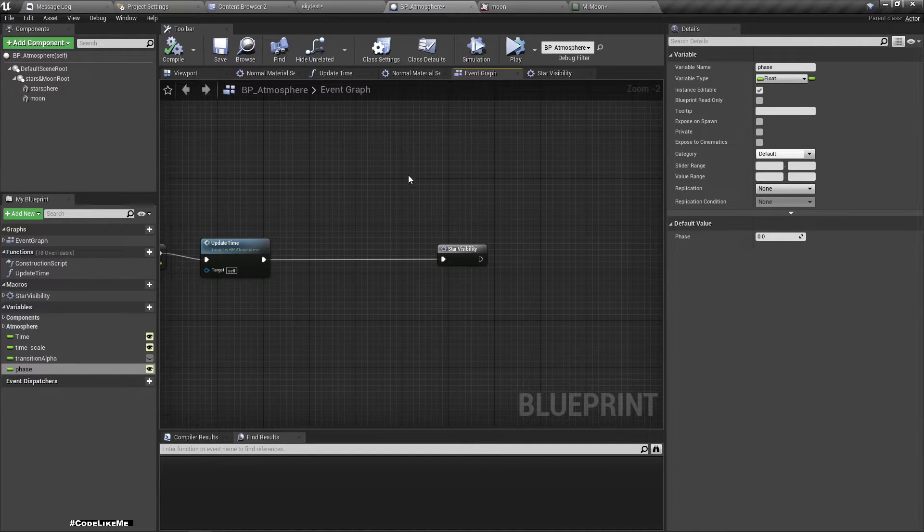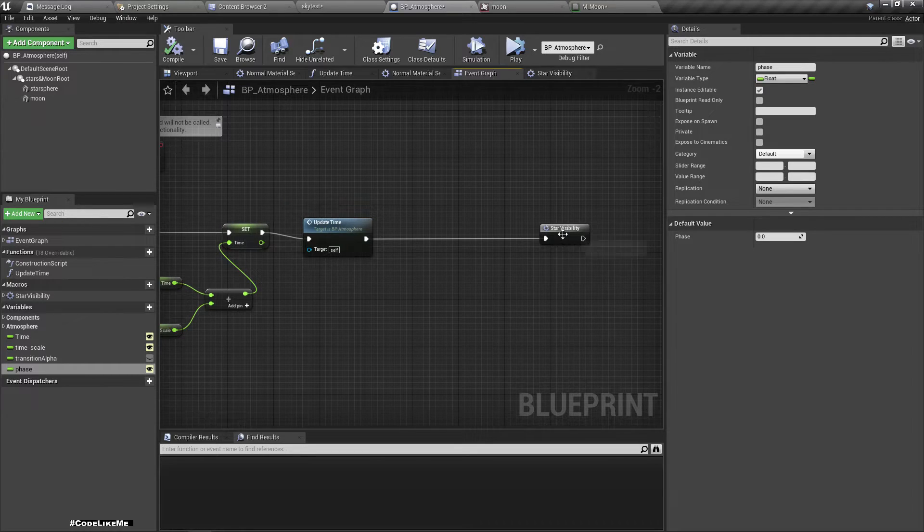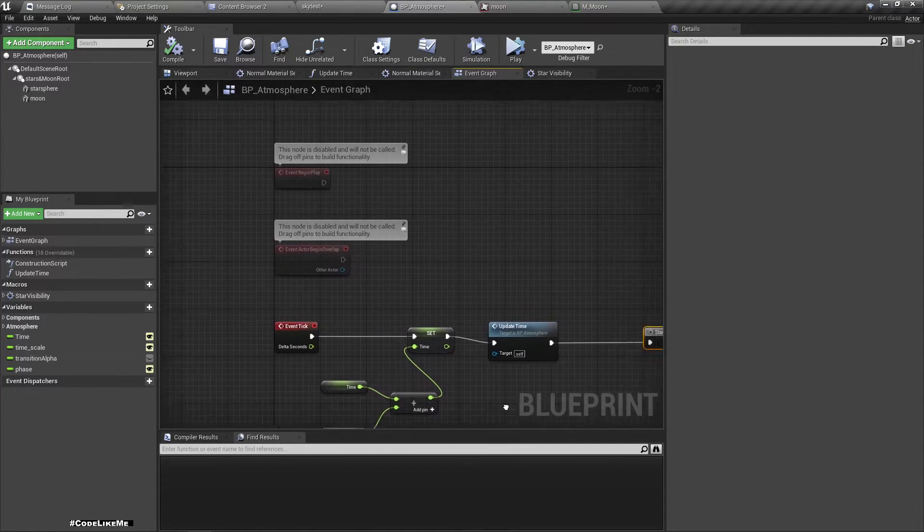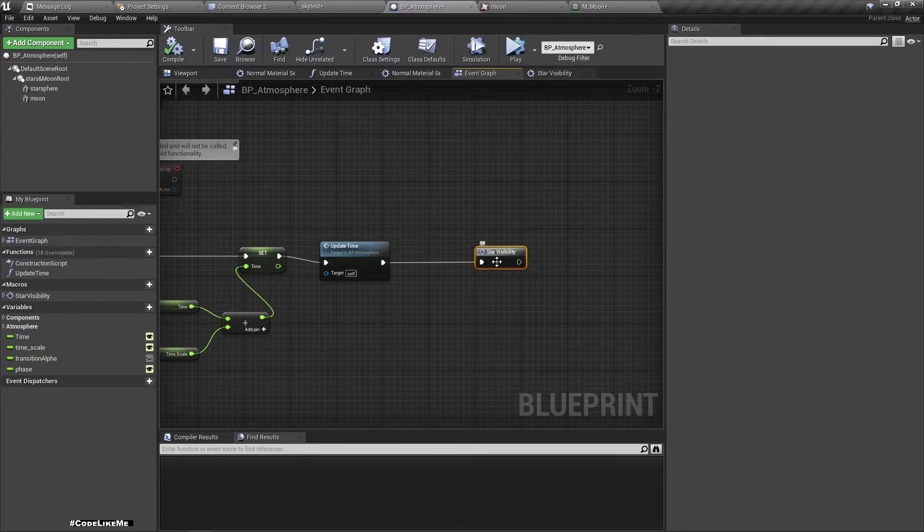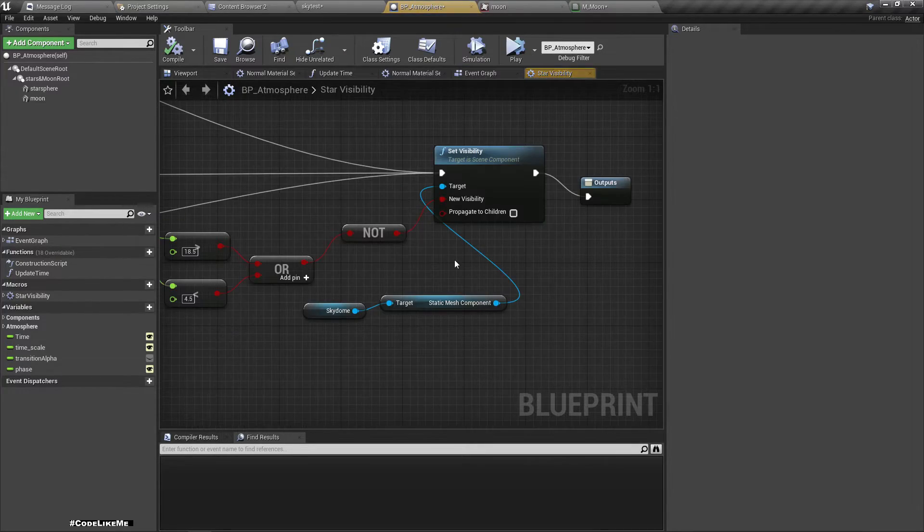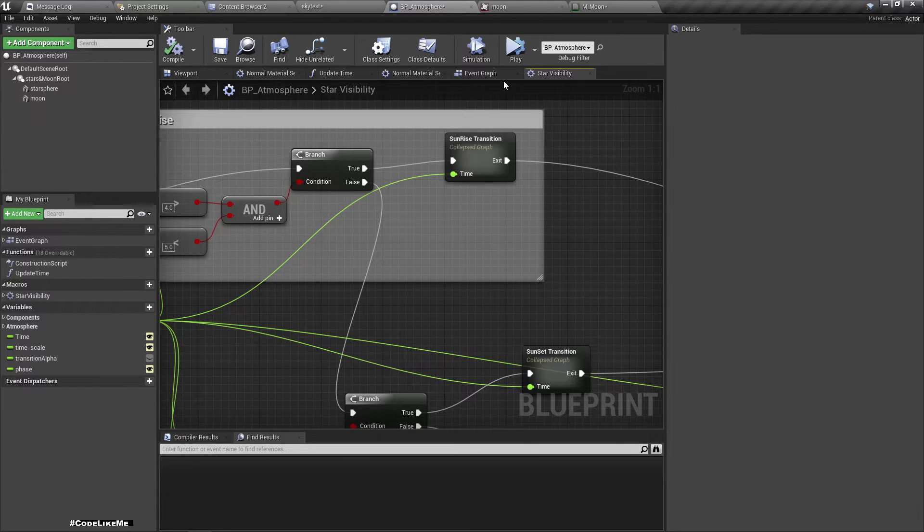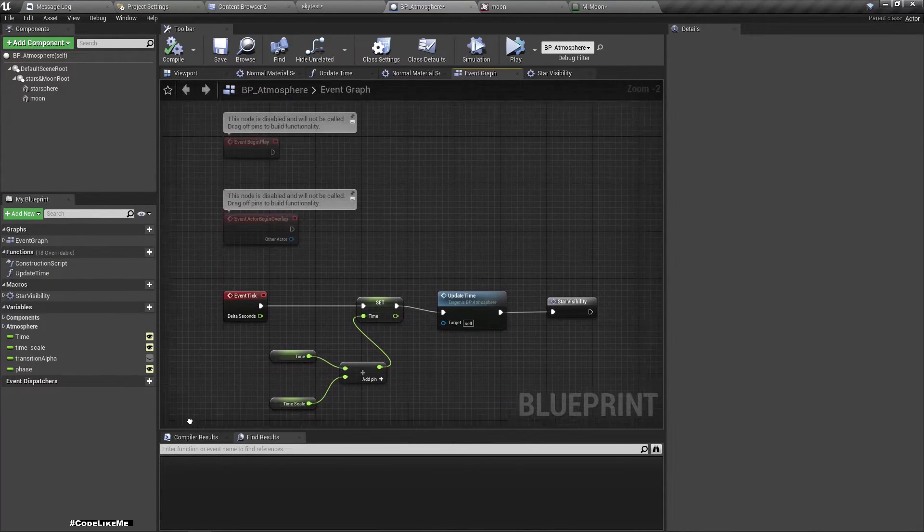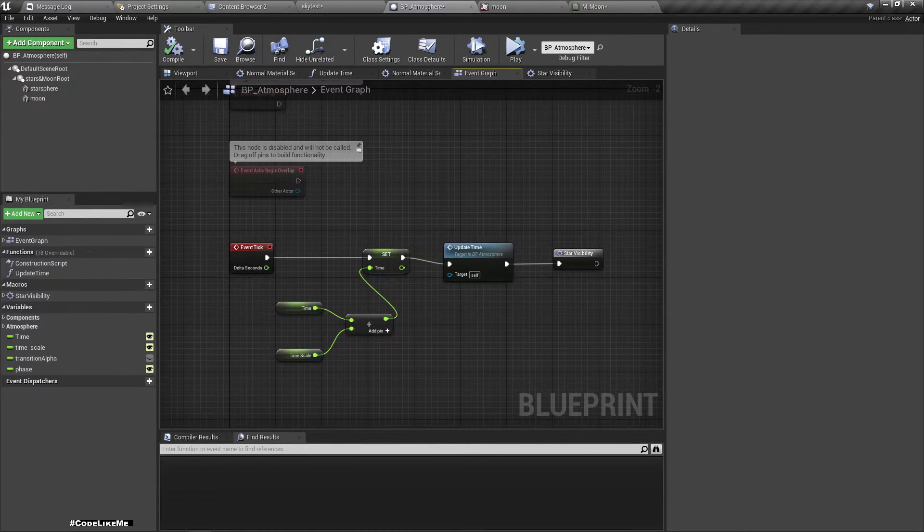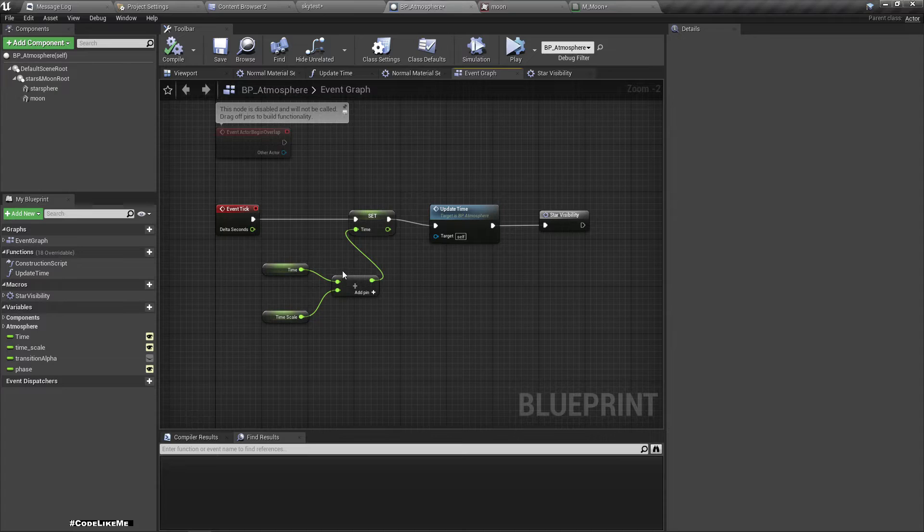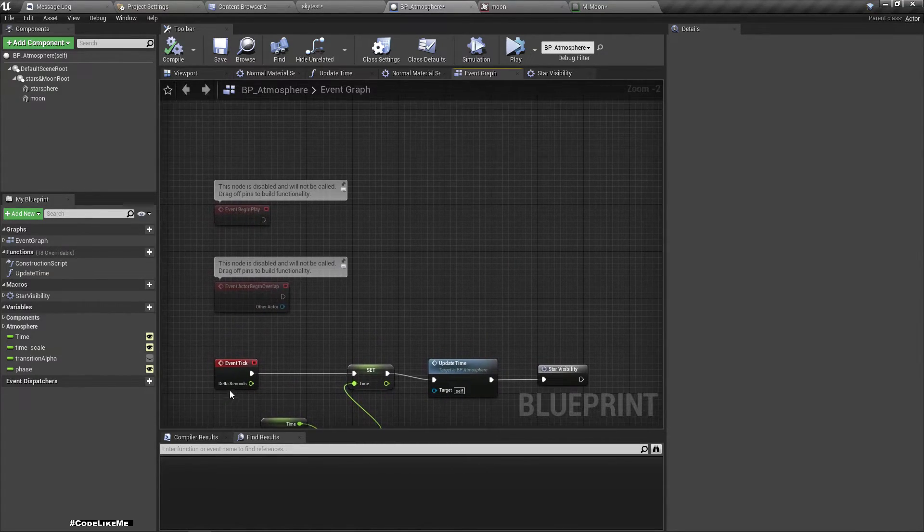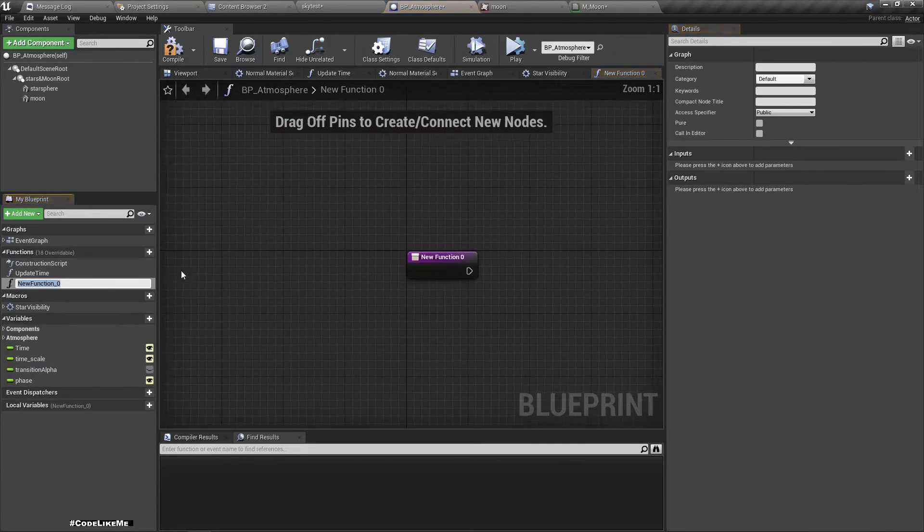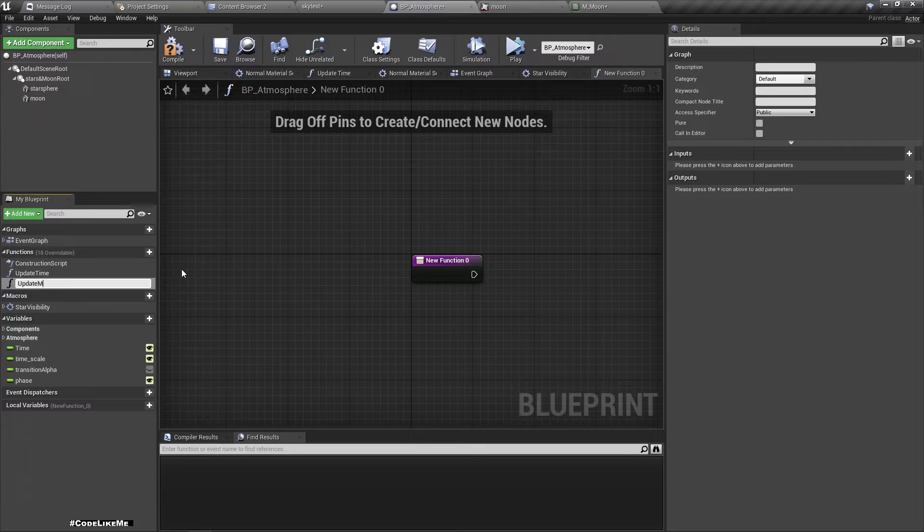And in the update, where should I put that, in update time or star visibility? Well actually phase is not something that changes every second, so therefore I'll add a separate function, update moon phase.